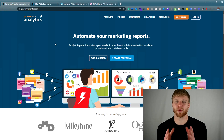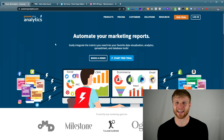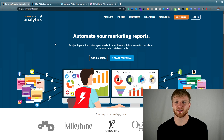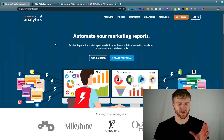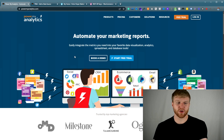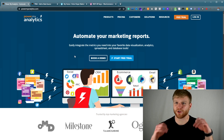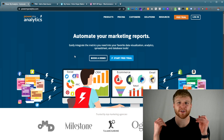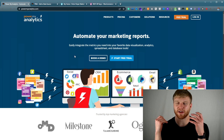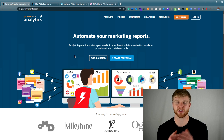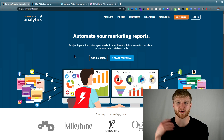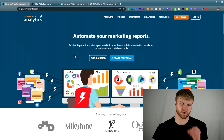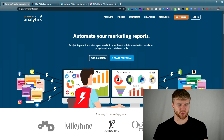Today we are going to use Power My Analytics to connect that data into Google Sheets and Google Data Studio. You can use a free trial, you can connect them, they're very easy to use, and that way you can just have a simple connection between WooCommerce and Google Data Studio and Google Sheets. So this is what we're going to use today.